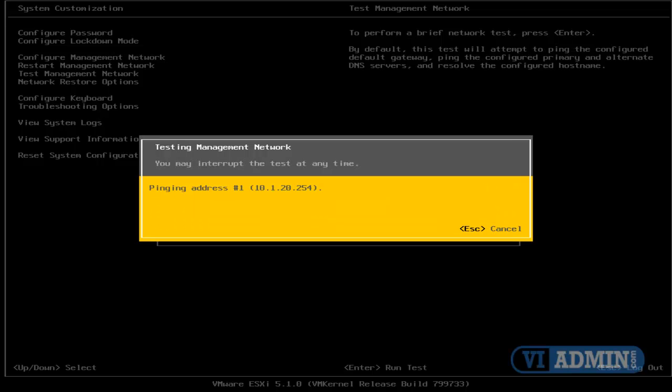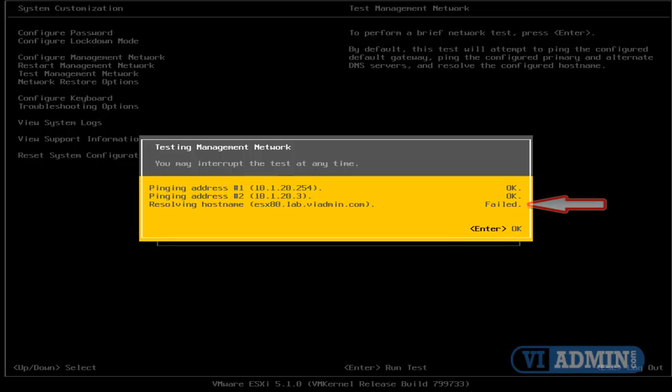ESXi is pinging the gateway, the DNS. It's all okay, but resolving host name ESX80 failed. So I'm going to hit Enter, okay, and I'm going to switch over to my DNS server,